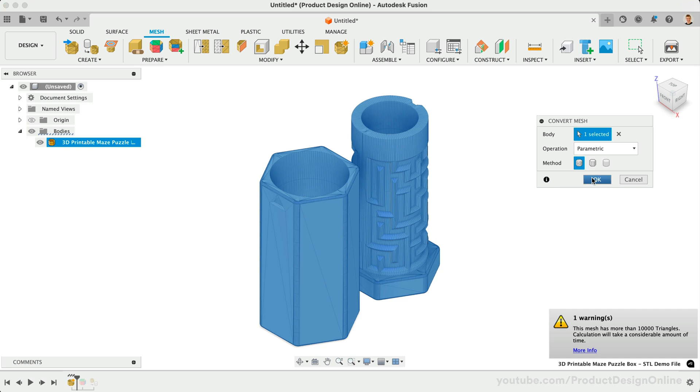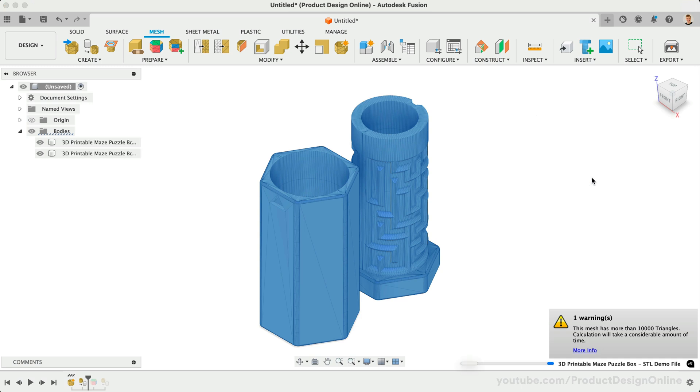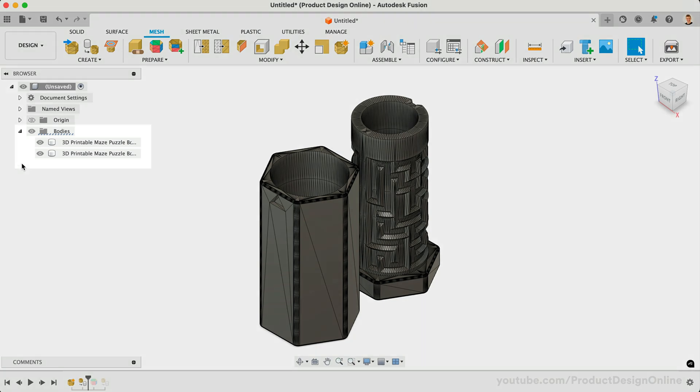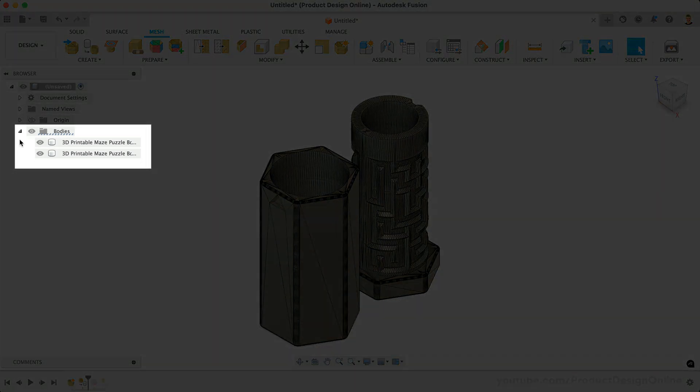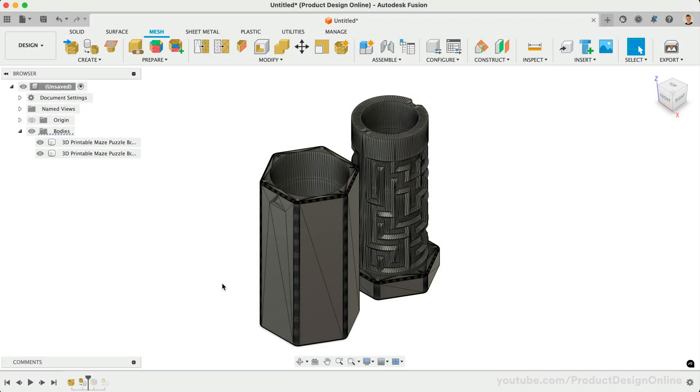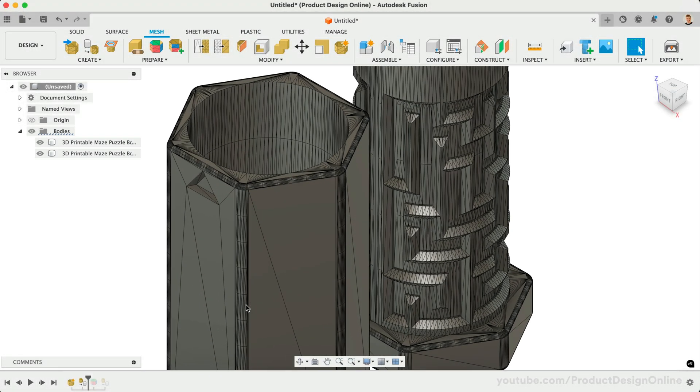After selecting OK, you'll see that in a few seconds, the file is converted to a solid body. Remember to verify the results by looking for the solid body icon in the browser.